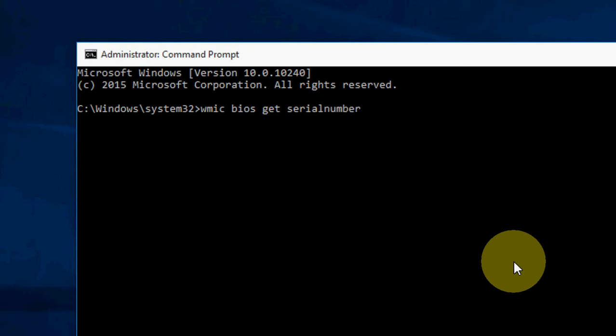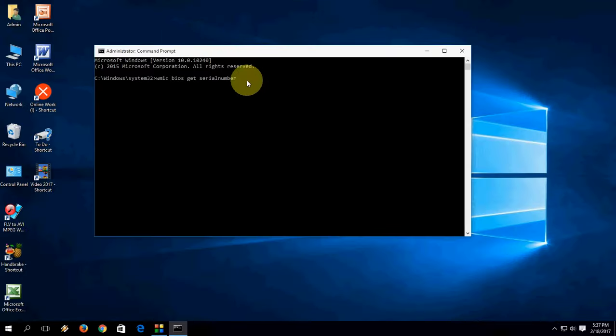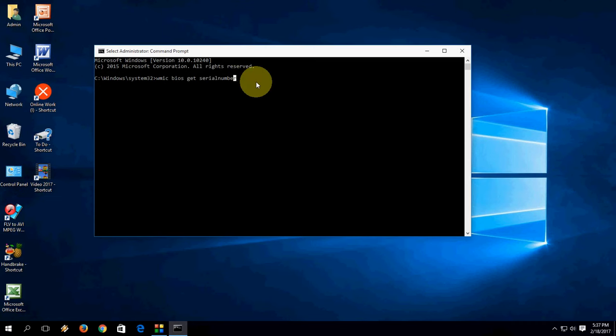Don't give the space in between serial number. So type WMIC BIOS GET serialnumber and after this just hit enter.